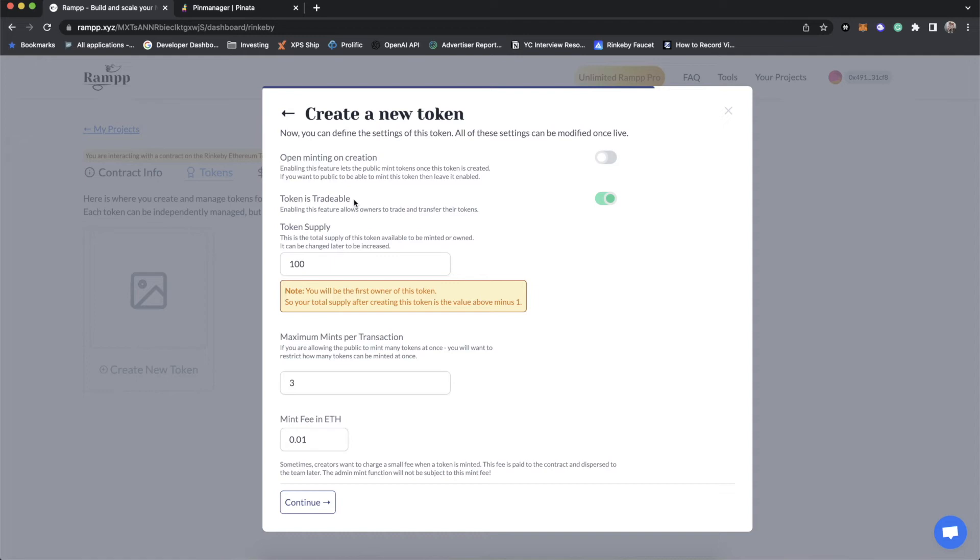This is the concept of soulbound tokens. And it's very popular right now, especially with ERC-1155. This would only allow somebody to basically be able to move their token around. If you said, no, you are the wallet I want to hold this token, then once it arrives in their wallet, that's it. It can't go anywhere. So we're going to have these tokens as tradable so that people can send them around to their friends and whatnot.